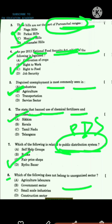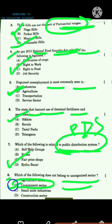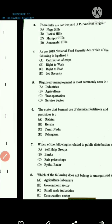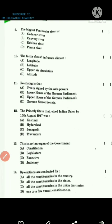Question 8: Which of the following does not belong to the unorganized sector? The government sector does not belong to the unorganized sector because government sector comes under the organized sector. Question 9: The biggest peninsular river is the Godavari River, option A.